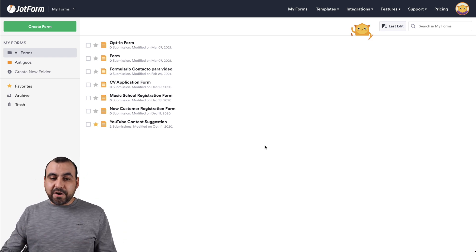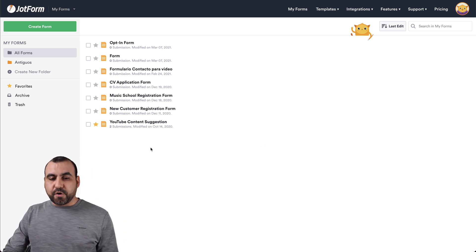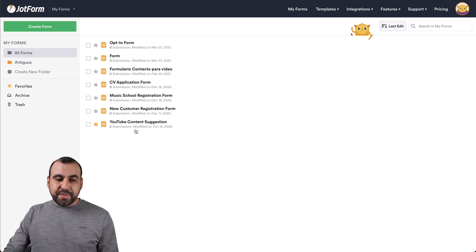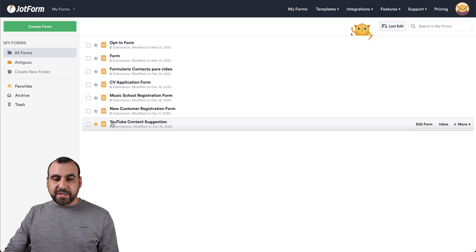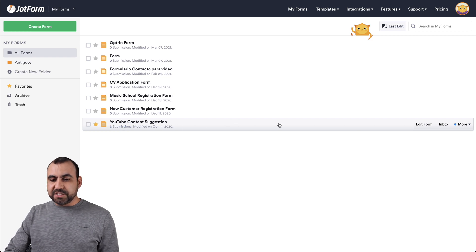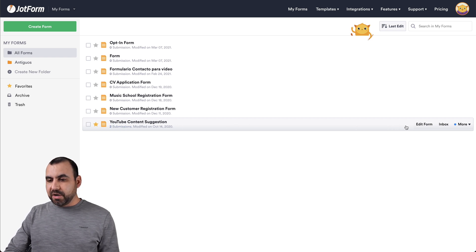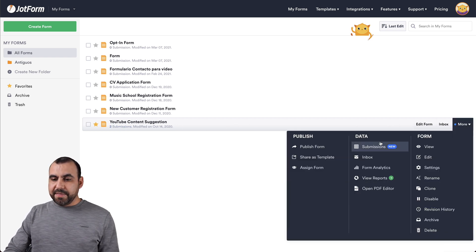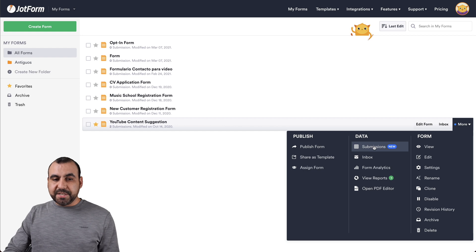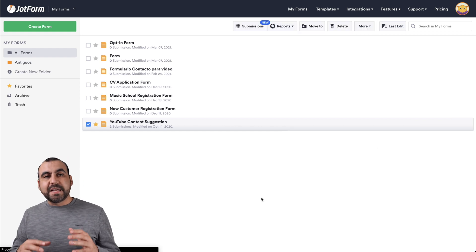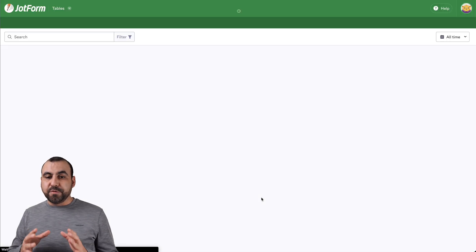Now to get started, let's hover over the form that we want to work with. In this case, we're going to select YouTube content suggestion and we're going to hover over and click on more. Then we're going to click on submissions and it's going to open up JotForm tables.